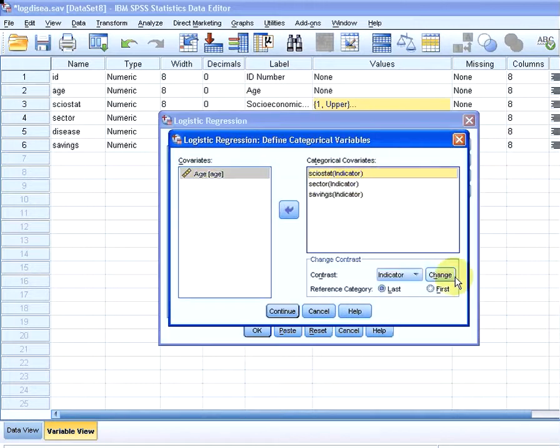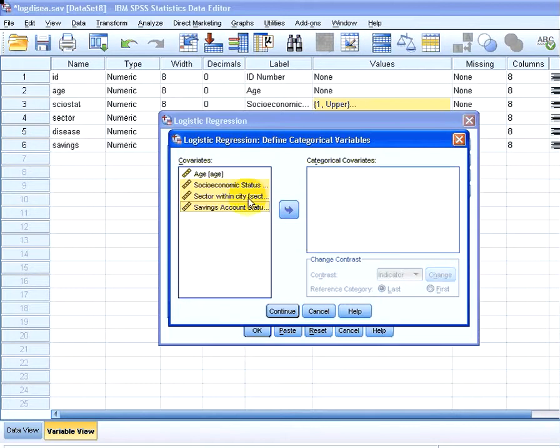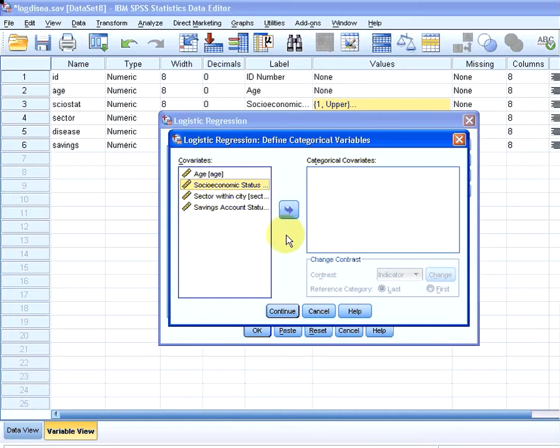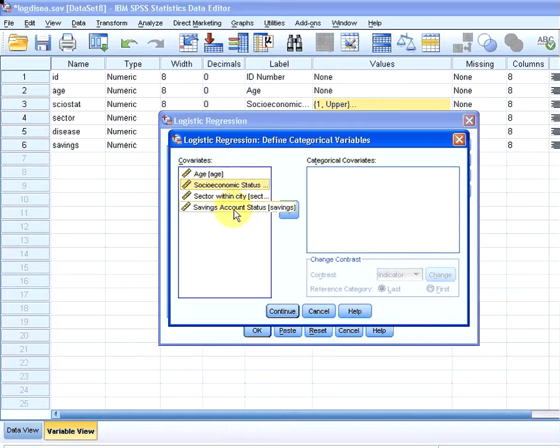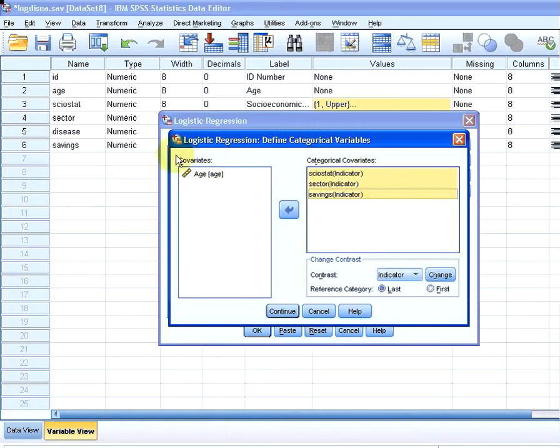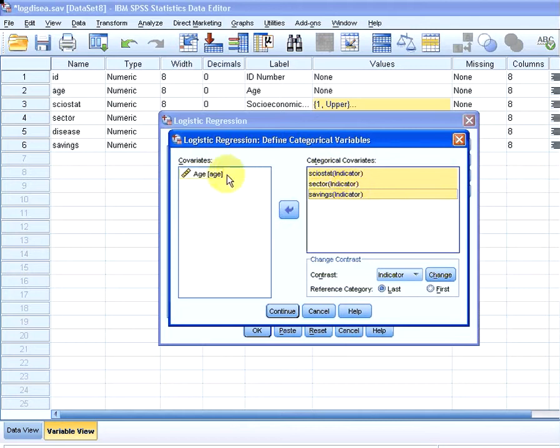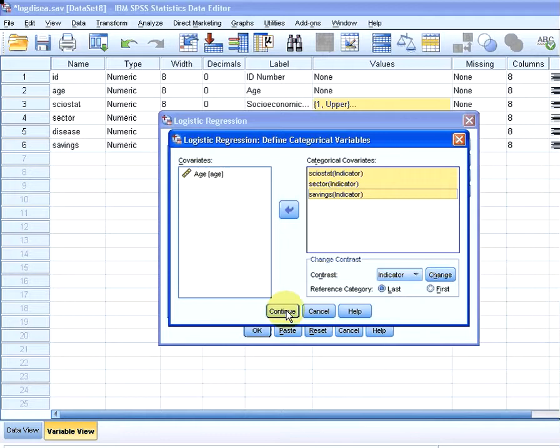So what we have to do is, from all the explanatory variables that we've selected, we have to sort out which ones are categorical variables and specify them as such. What I said previously is that apart from age, they're all categorical. Essentially what I've just done there is specified that these are categorical variables and that age is not a categorical variable. Now there's a couple of other options there, but I'm going to deal with that later on.